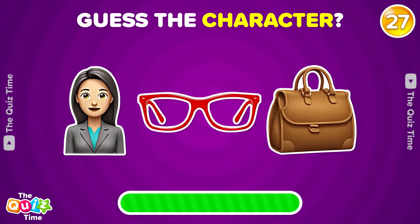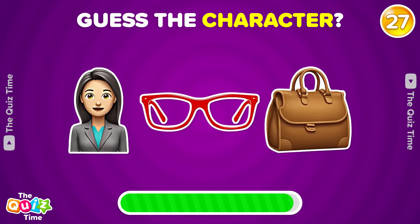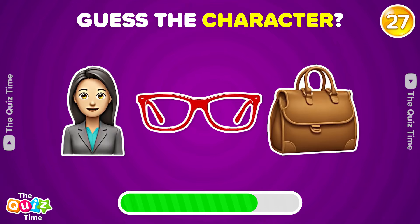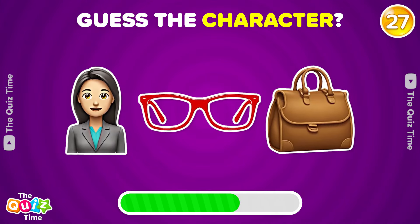How much do these emojis represent? She is Mrs. Anderson.